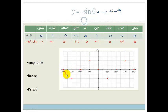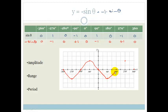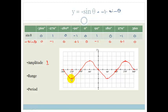All that's happened is we've got the mirror image of our original sine graph — where it was positive it's now negative. We've flipped it across the x-axis. Our amplitude is still 1, and the range is still minus 1 to 1.